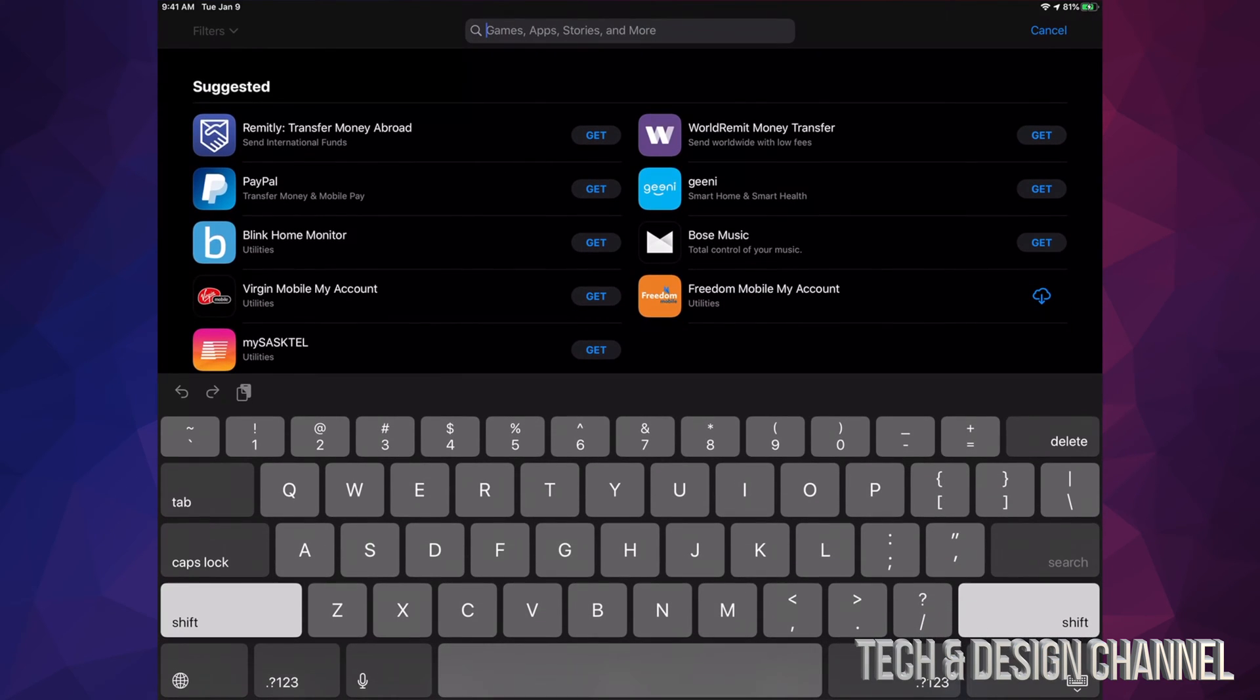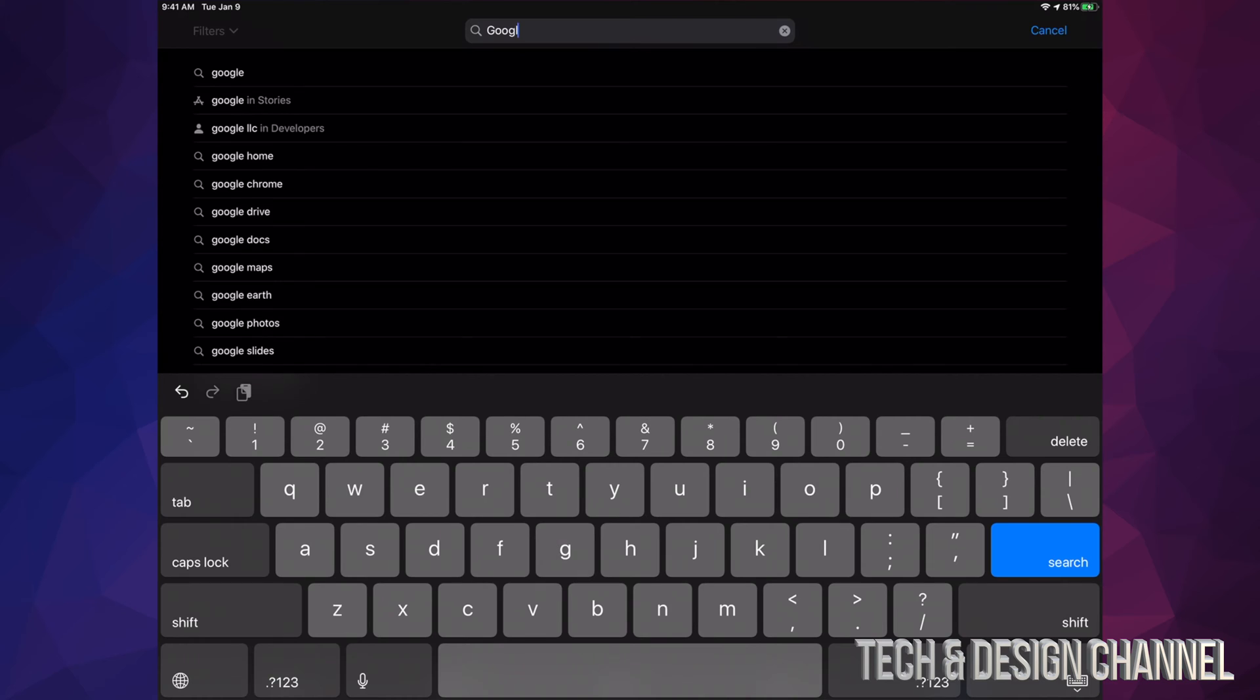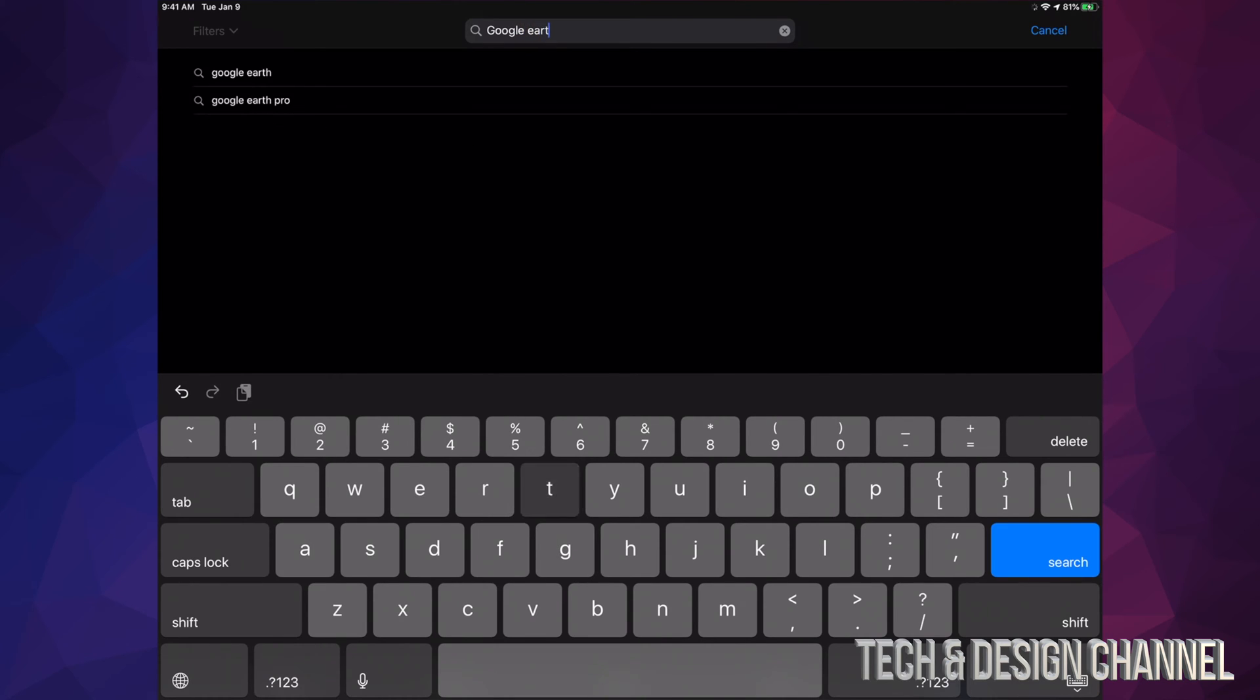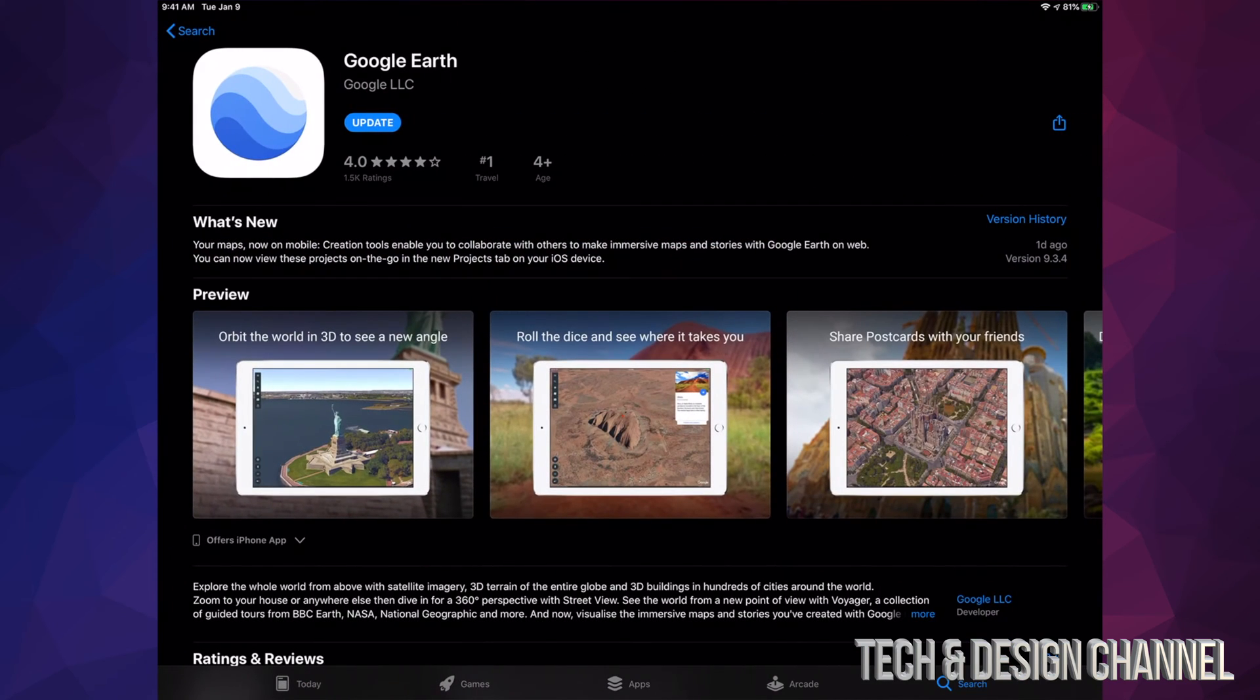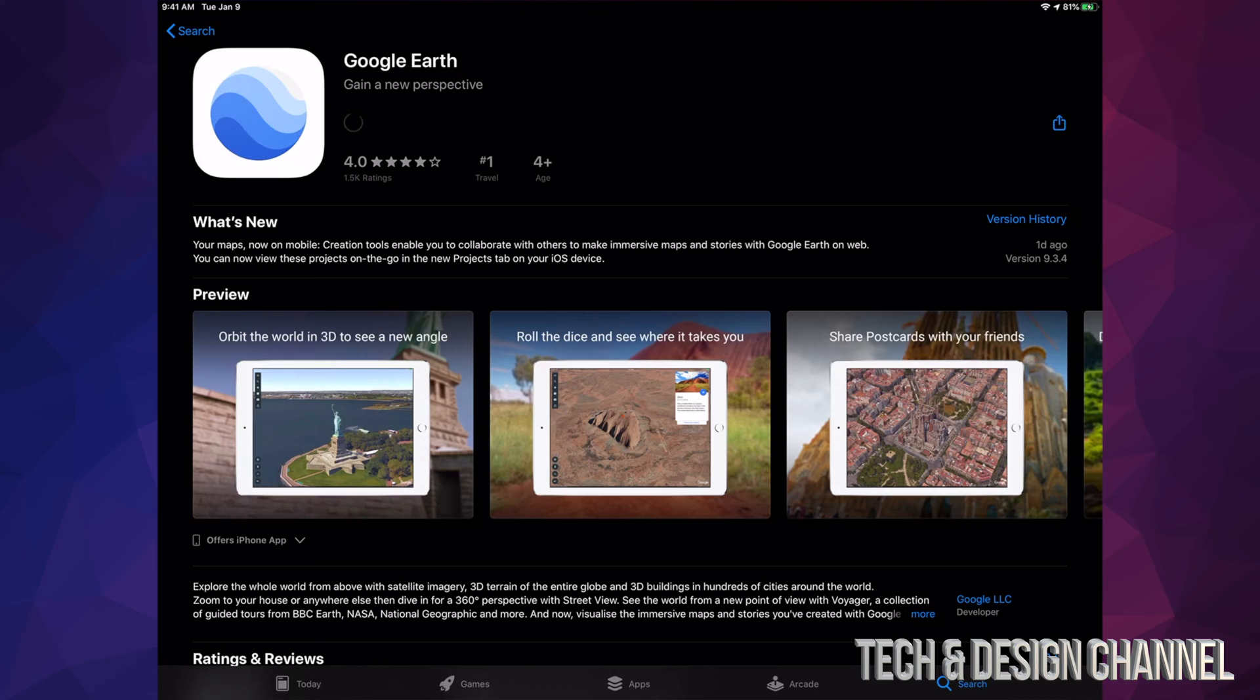Let's say we want to update that one. Right here we can see Google Earth, and it says Update. Manually I can go ahead and hit Update. I can do that with any app. If I know there's an app, I don't want to scroll through there and look for it—I can do this.